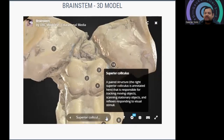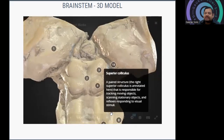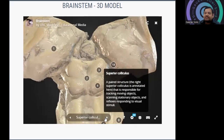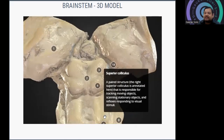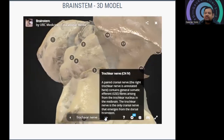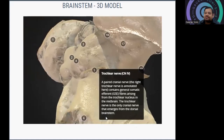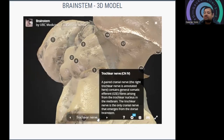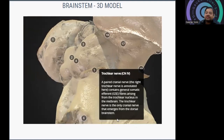The superior colliculus is a paired structure responsible for tracking moving objects, scanning stationary objects, and reflexes related to visual stimuli. The inferior colliculus, also paired, is responsible for auditory processing. The trochlear nerve (cranial nerve 4) arises from the trochlear nucleus in the midbrain. Importantly, the trochlear nerve is the only cranial nerve that arises from the dorsal brainstem.